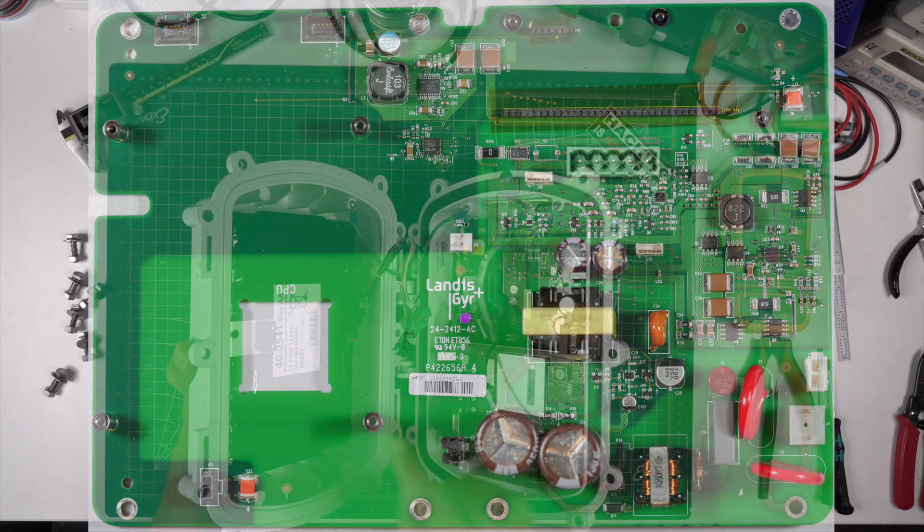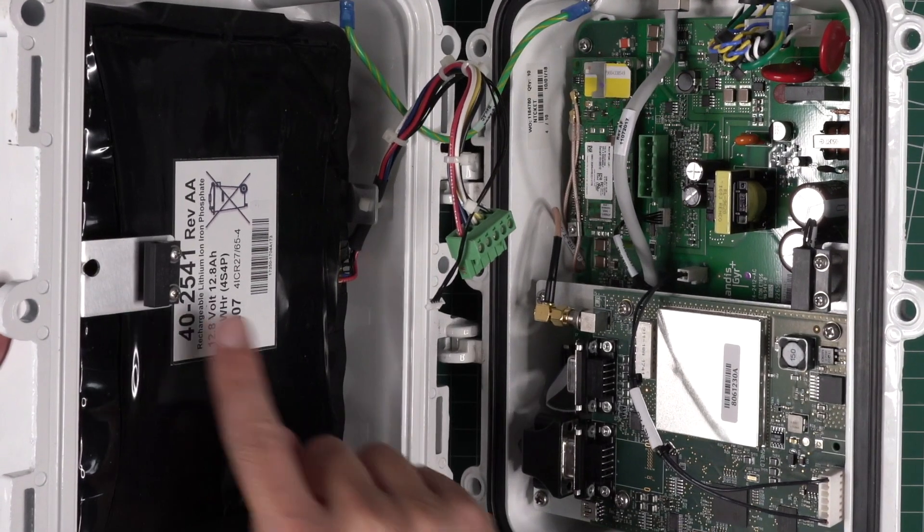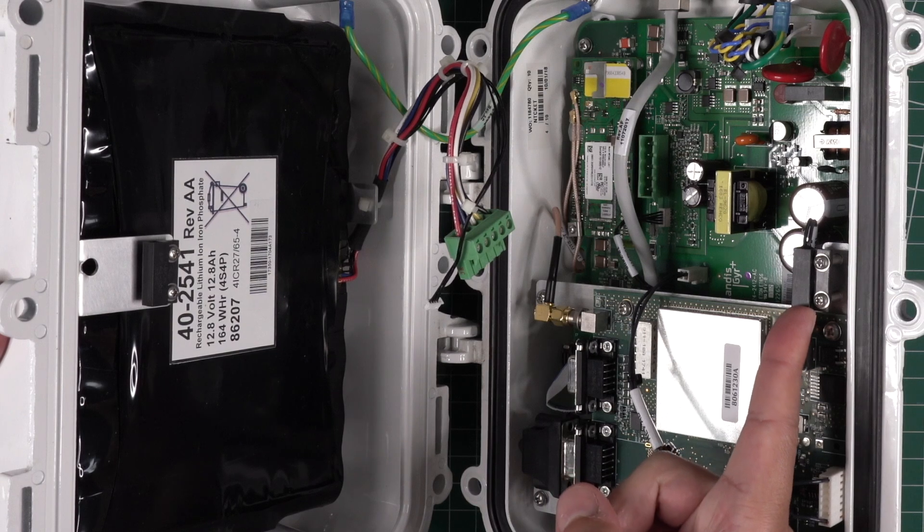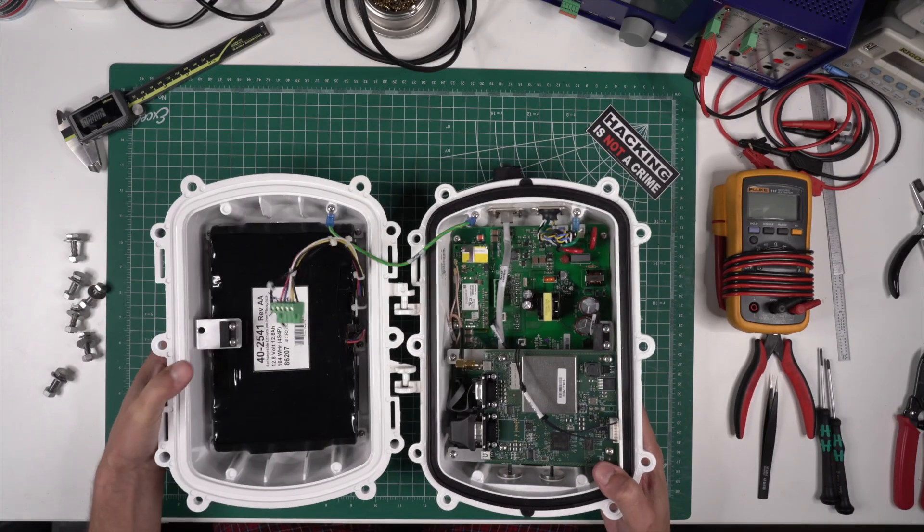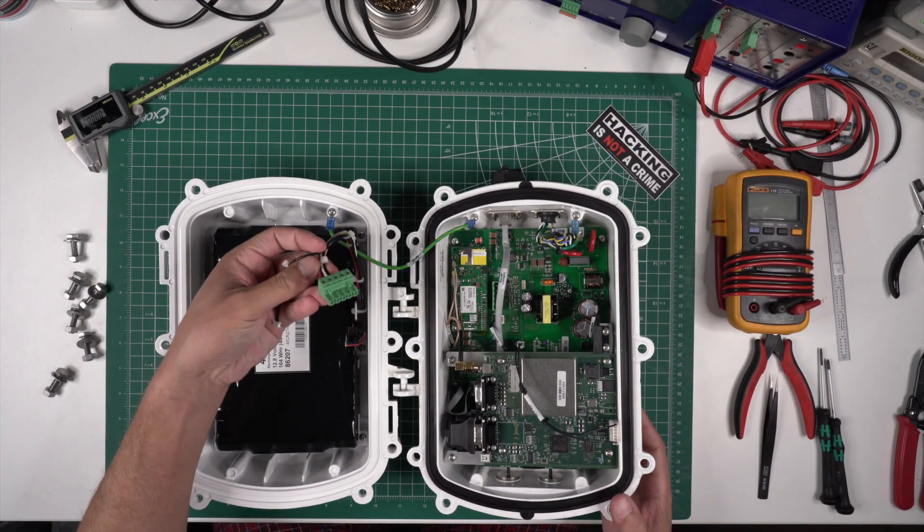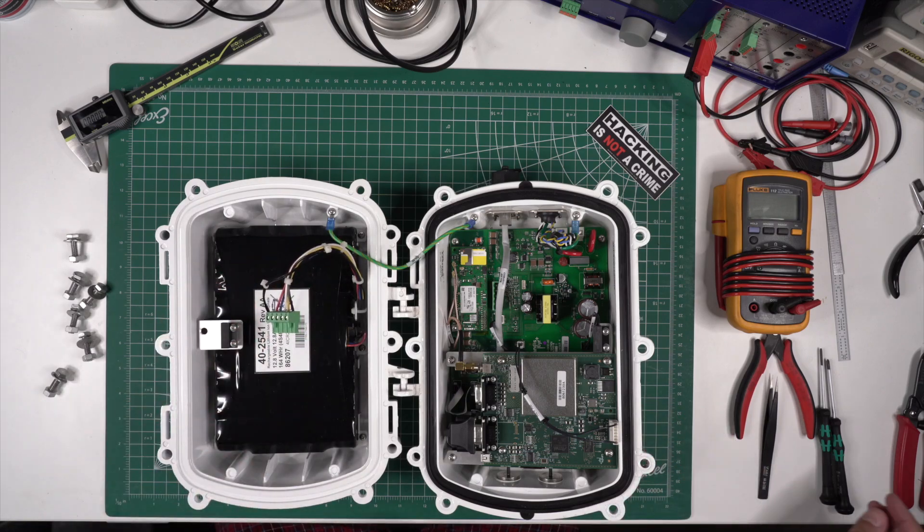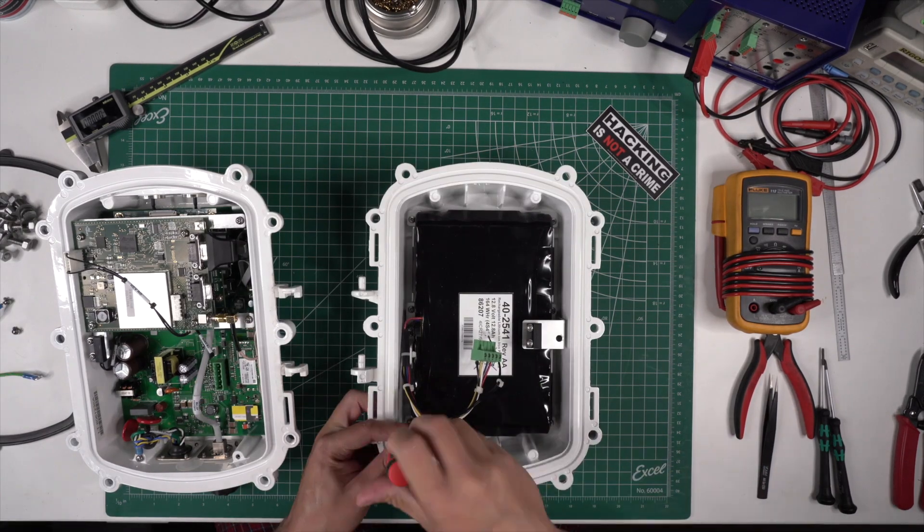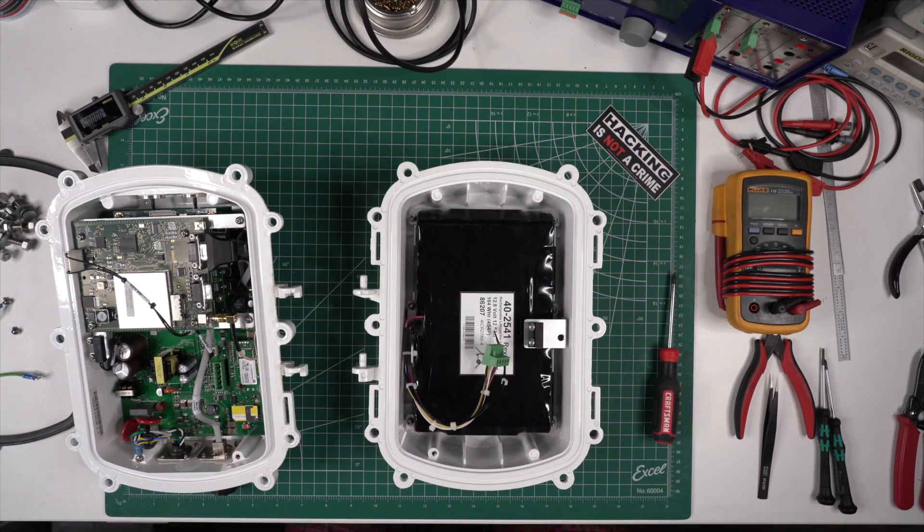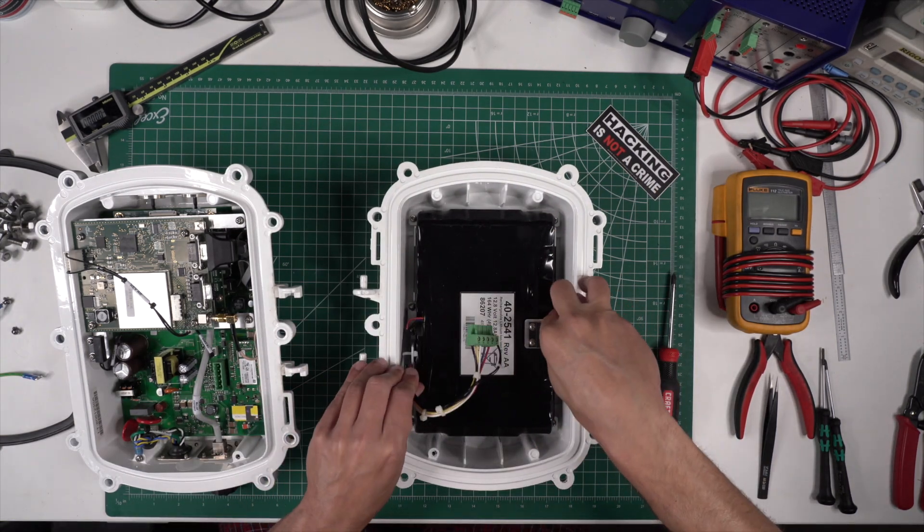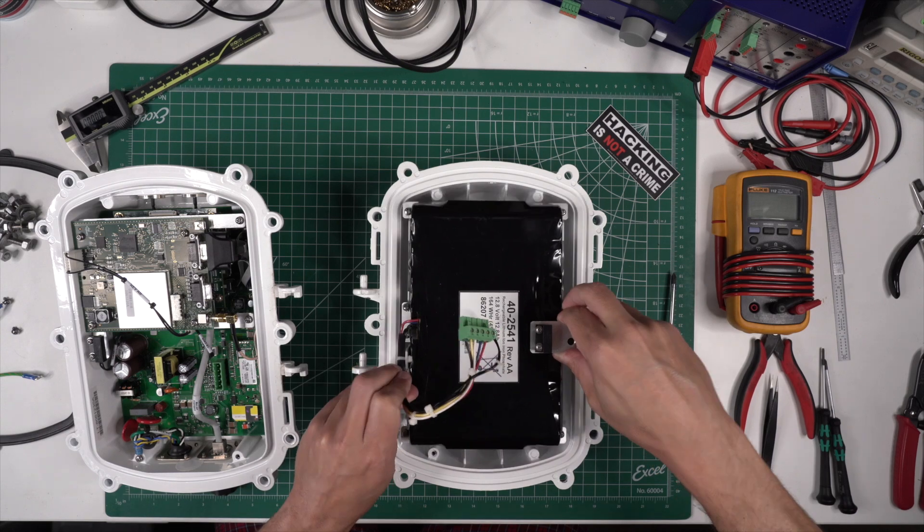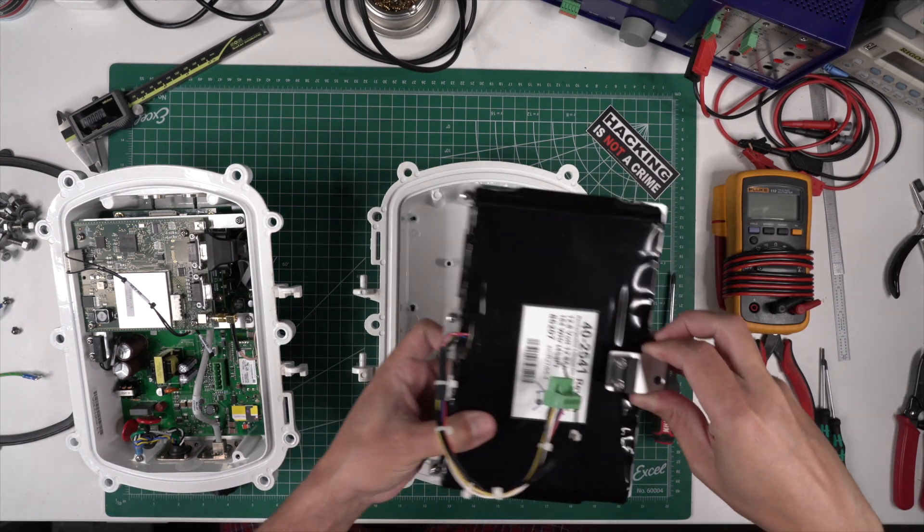You'll notice there's a magnetic reed switch as well that is triggered when the device is opened. I'm not sure what is triggered when this is opened - let's hope it erases valuable encryption keys. The battery is massive, 164 watt hours, which will allow it to keep running when a power outage occurs to relay information back to the power company.